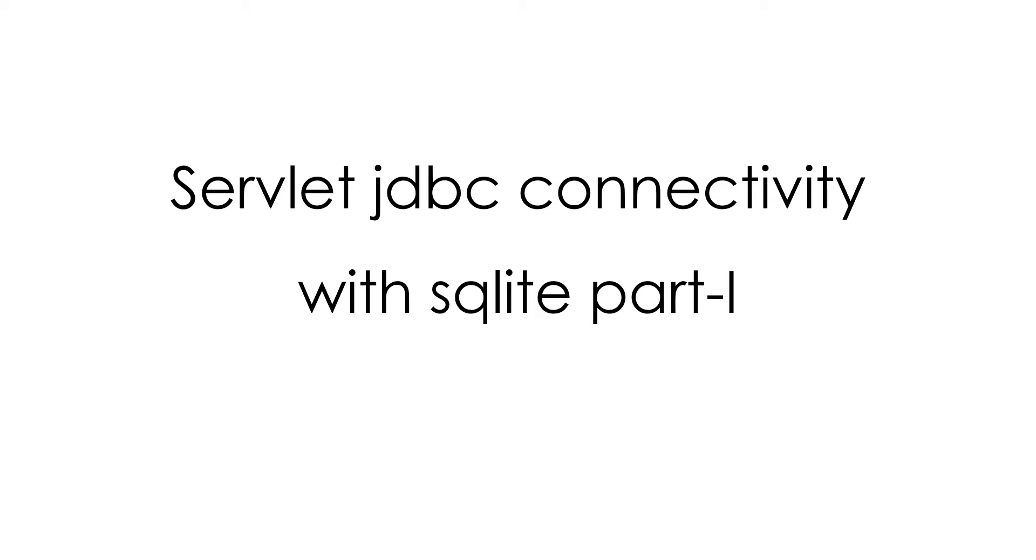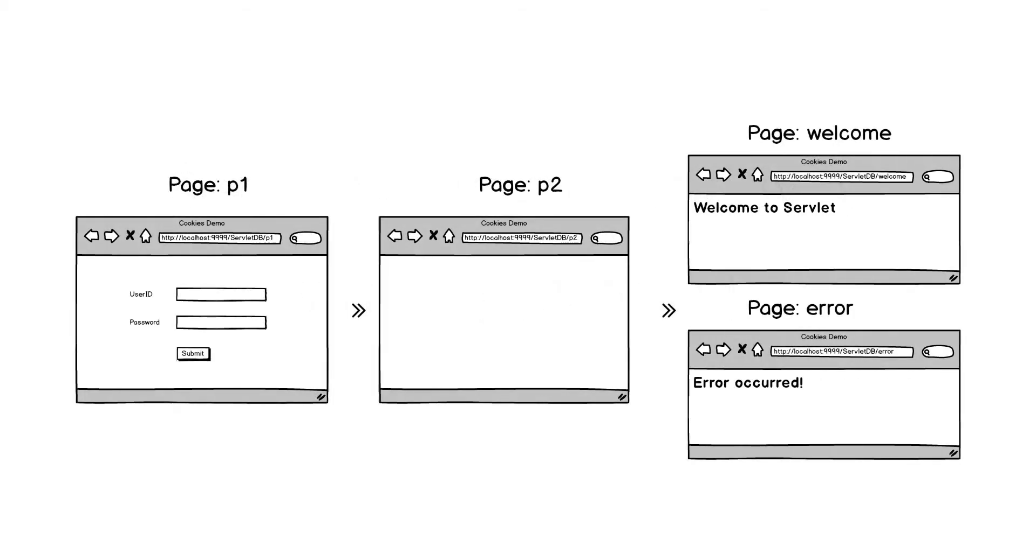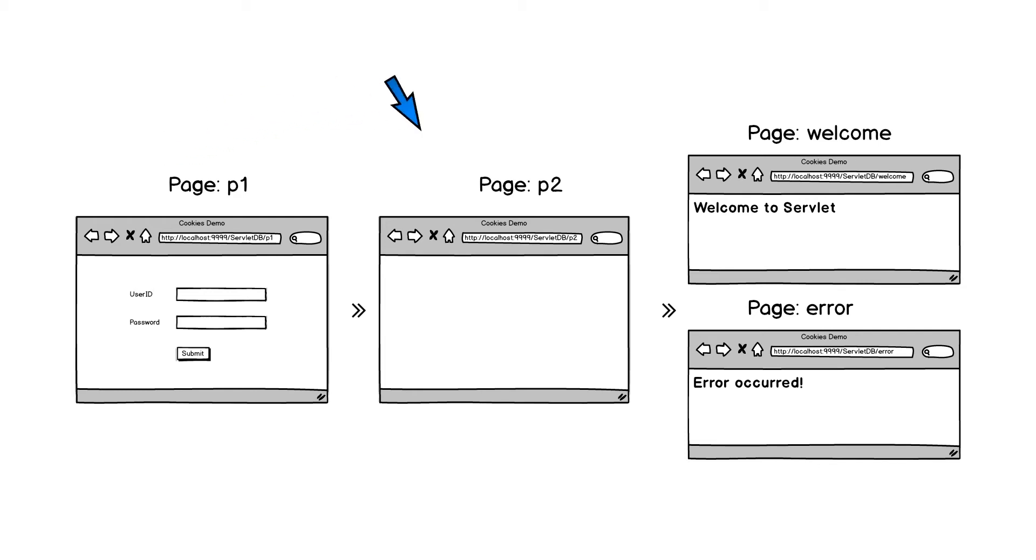Let's get started with demonstration. The basic idea is we will design a 4 pages web application with pages p1, p2, welcome, and error.